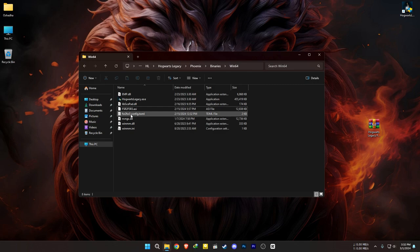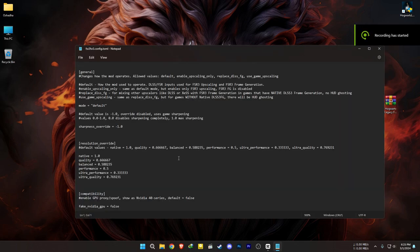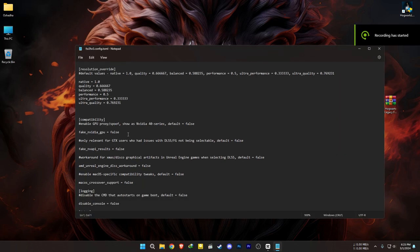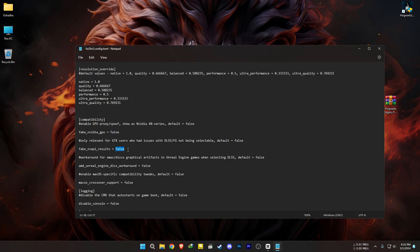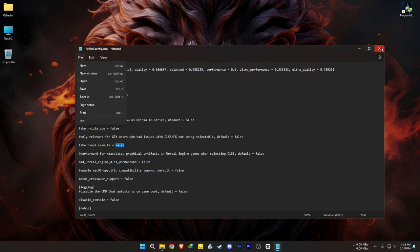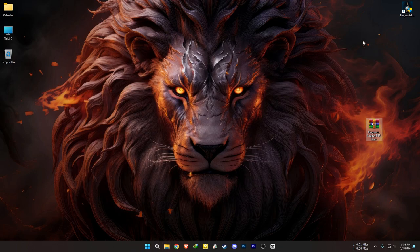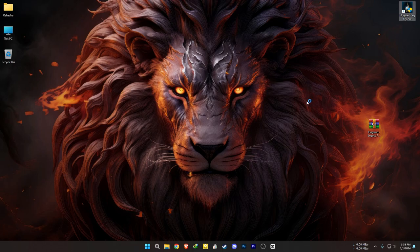Open the .toml file and set these three values to true. Then open your game. If the game crashes or doesn't launch, run the game as an administrator and make sure to close any recording software or FPS overlays too.